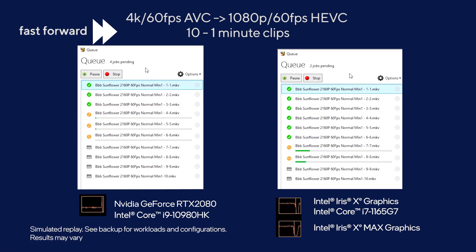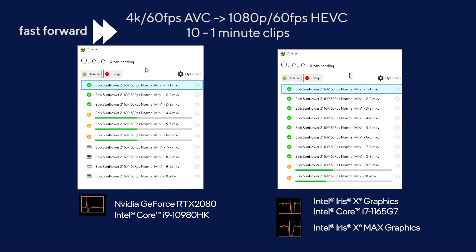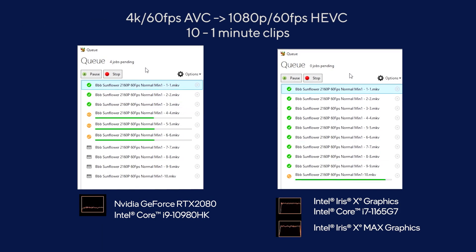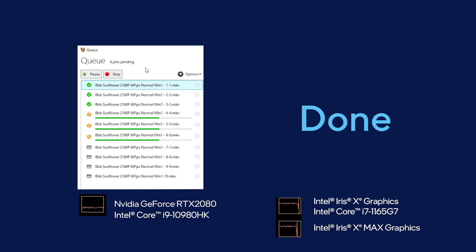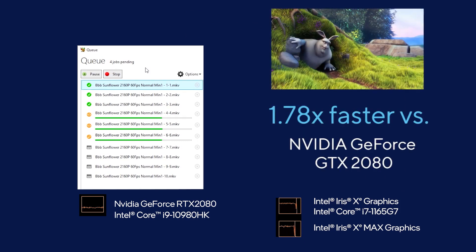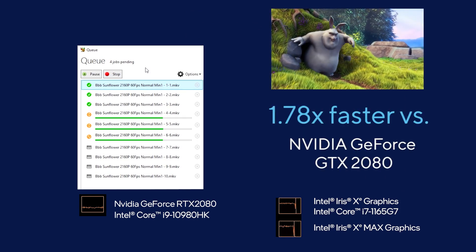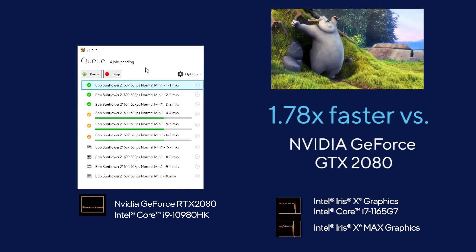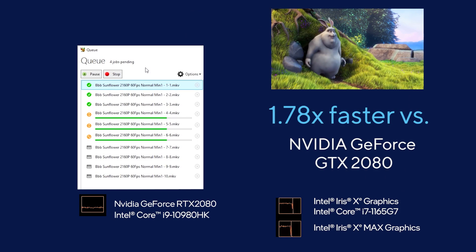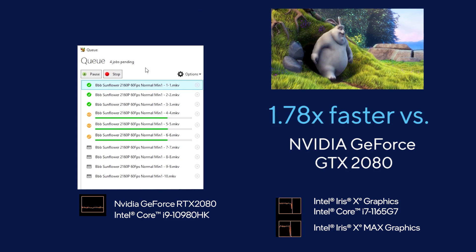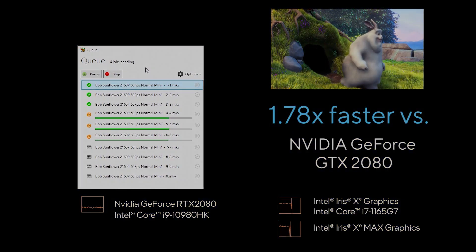With Intel Deep Link, you will see that both the integrated graphics and the discrete graphics engines are working together to process the videos at the same time. We see the Intel 11th gen core processor with Iris Xe and Xe Max all working together to greatly outperform the competitor's enthusiast RTX 2080.